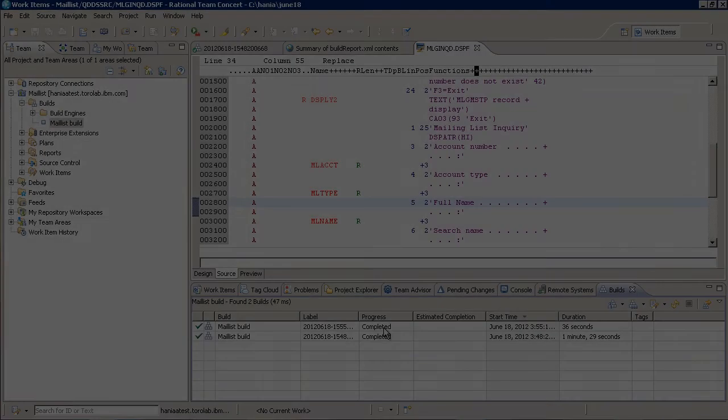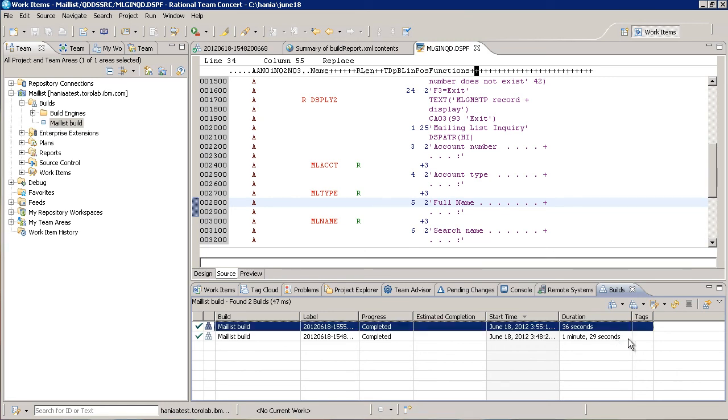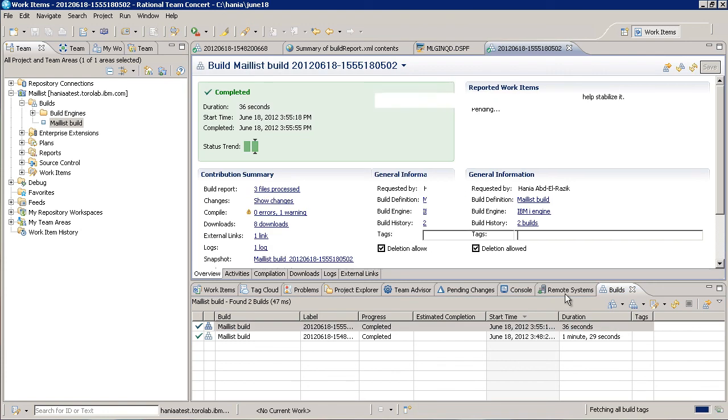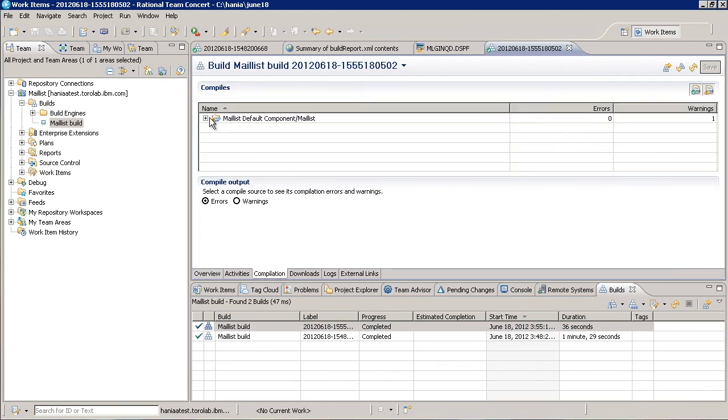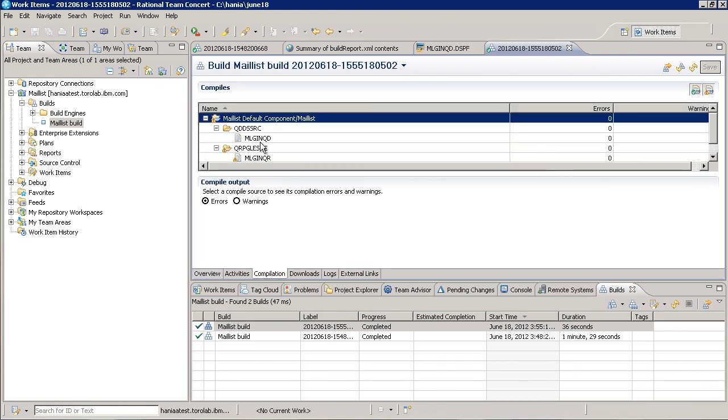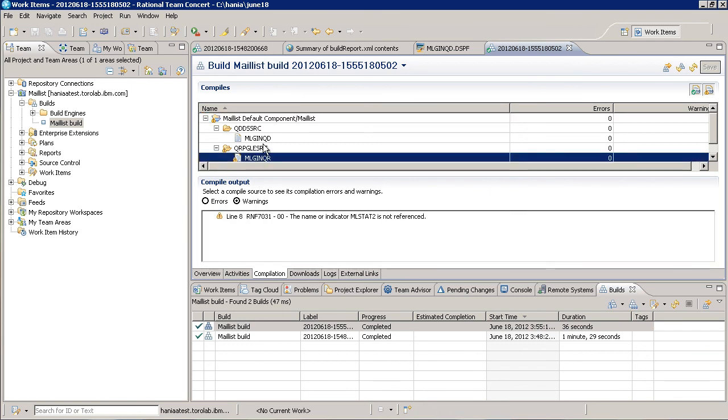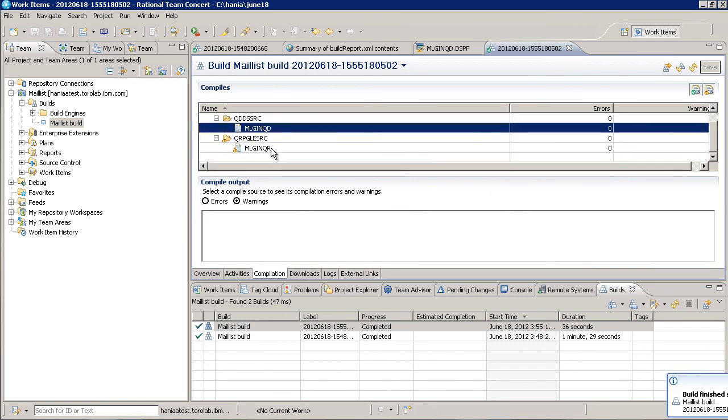Okay, we can see that the build completed very quickly this time, 36 seconds as opposed to a minute and a half last time. And if we open up the result, we see that only two source files were compiled. The one that we changed and one RPG file that depends on it.